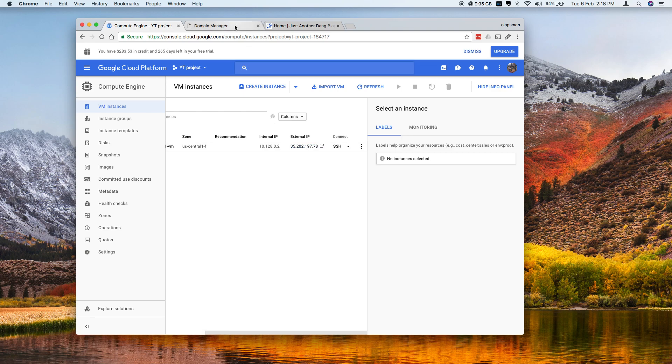Now there's two ways to configure this, one is using the static IP and one is using the cloud DNS. So I already set up this one using the static IP.